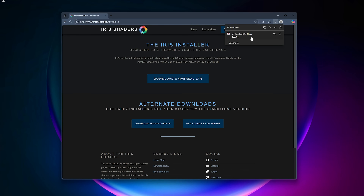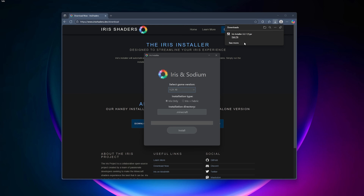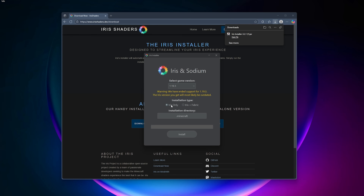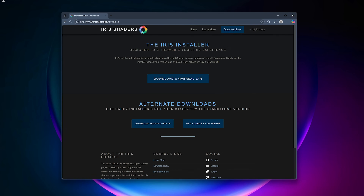Download the universal JAR and just run it. You do have to have Java installed on your computer, but if you're playing Minecraft you probably have Java already. Once you've launched the .jar, it's as simple as choosing what version you want to play on. Let's do something more niche like 1.19.3. You can choose just Iris, or Iris and Fabric — choosing Iris and Fabric opens the door to add Fabric mods. Then you install to your .minecraft. It goes without saying, but you need to own Minecraft and have it installed.